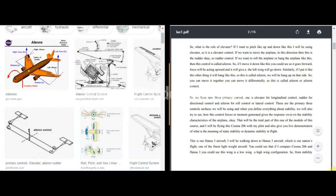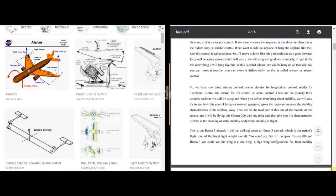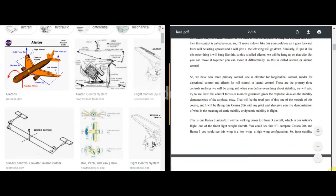The professor will be flying the Cessna 206 to give a live demonstration of static and dynamic stability in flight. He also introduces the Hansa 3 aircraft — one of India's finest lightweight aircraft. Comparing Cessna 206 (high wing) to Hansa 3 (low wing), this wing configuration difference has implications for stability and control.